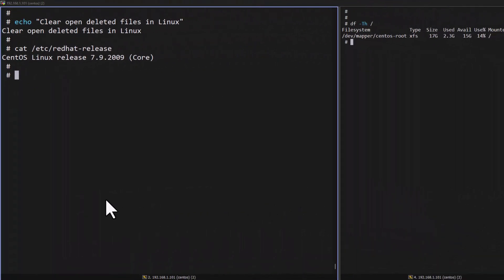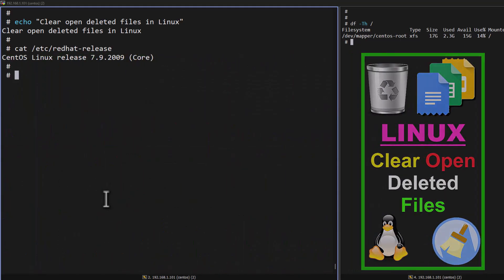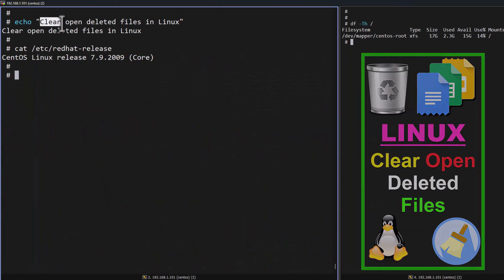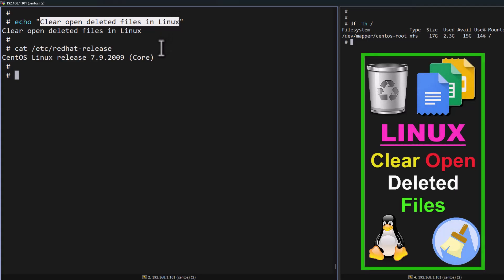Welcome to my channel. In this video, you are going to learn how to clear open deleted files in Linux operating system. As a sysadmin,